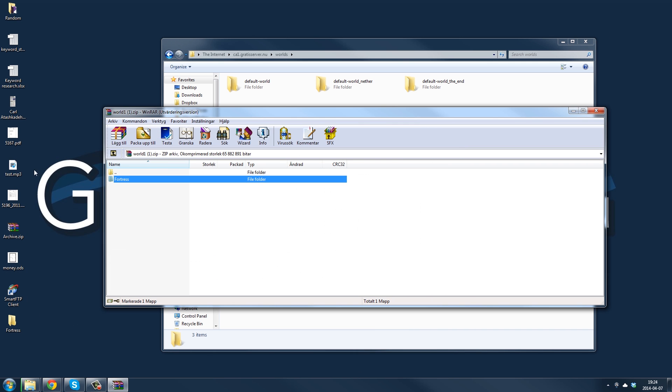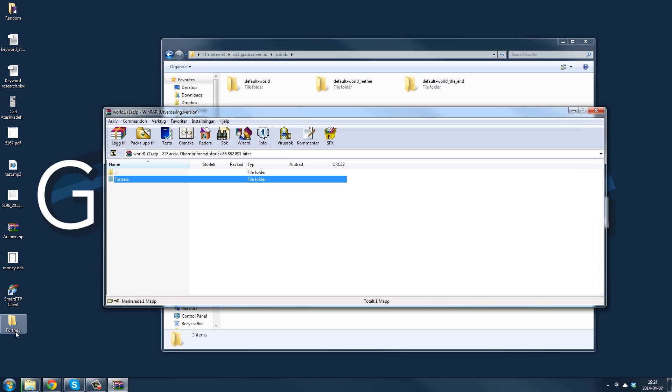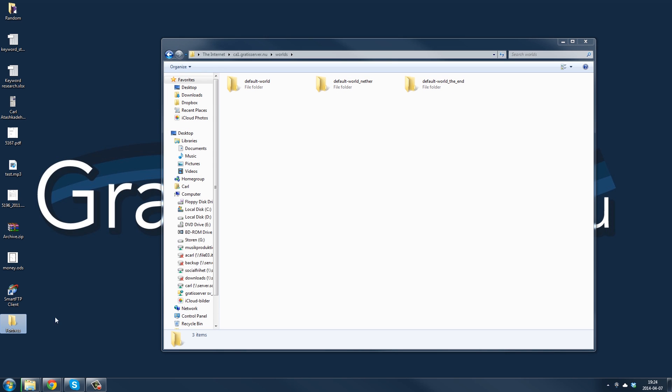Go to your desktop, yeah, you have the world here and you just drag it into your worlds folder.